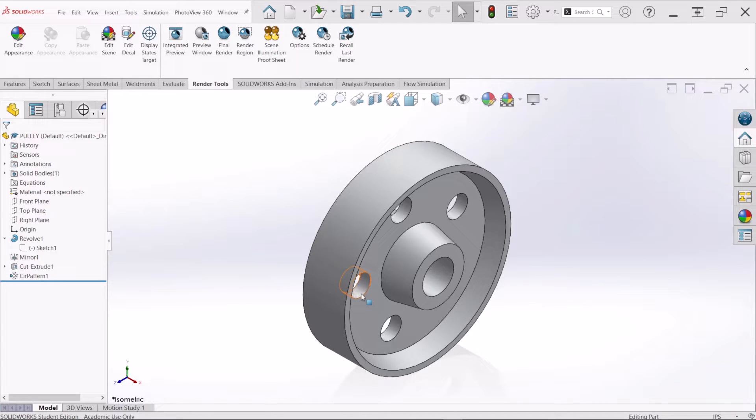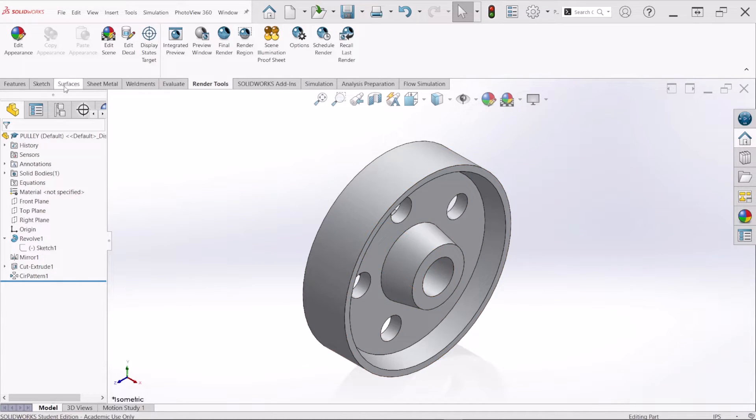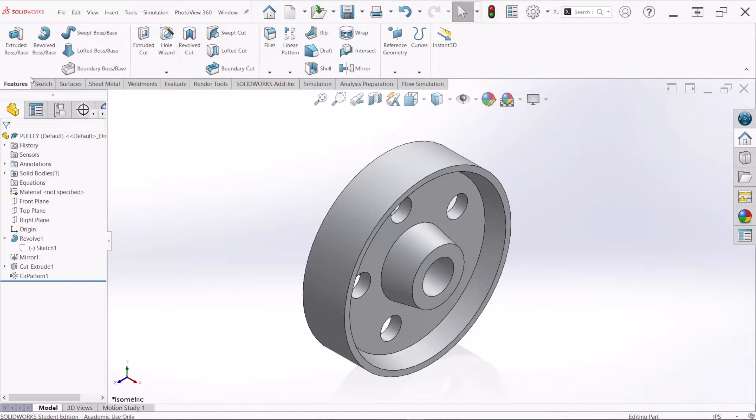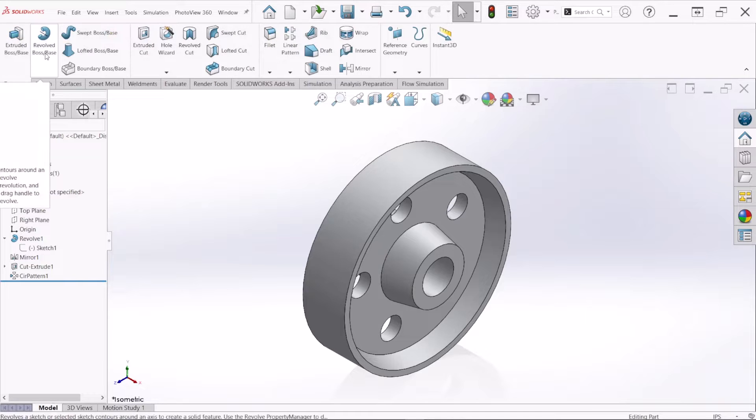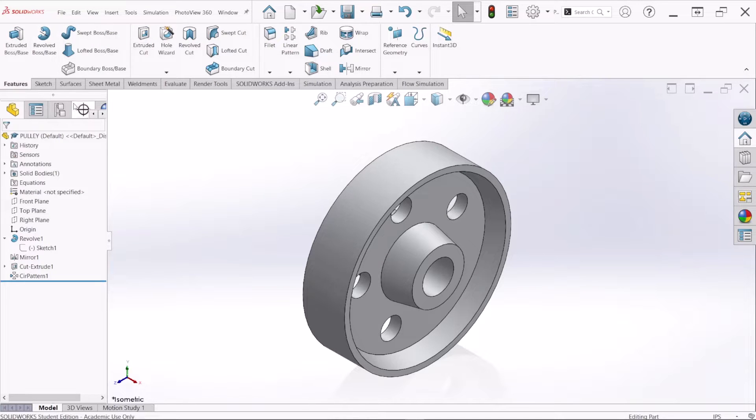Hello and welcome everybody. Today we are making this pulley with the help of the revolved feature. So let's begin.